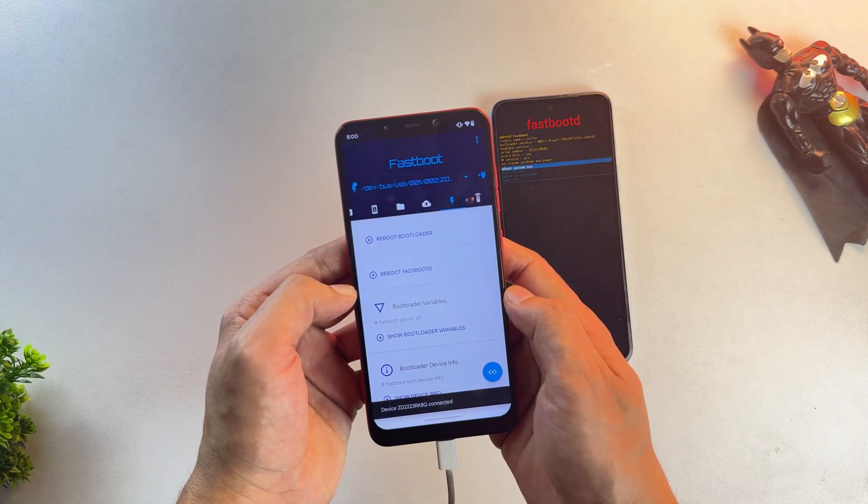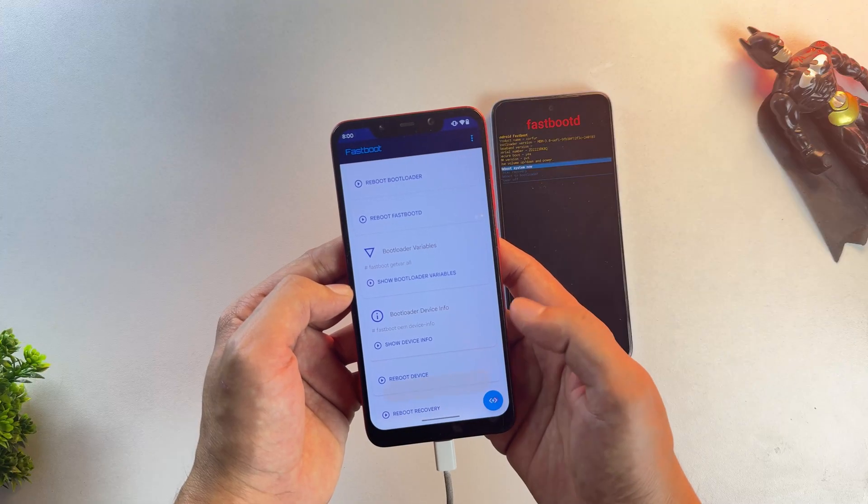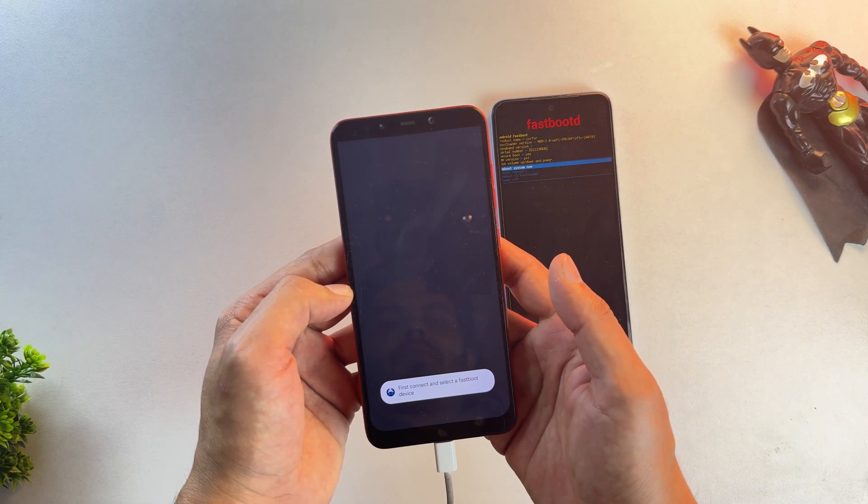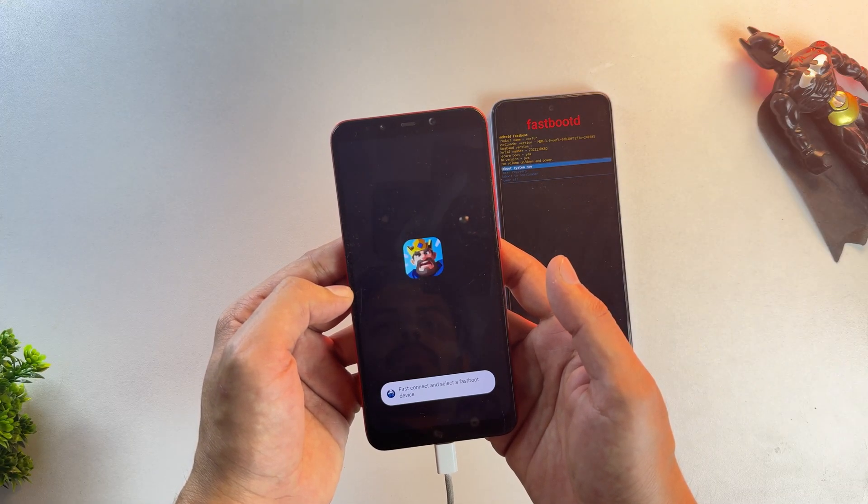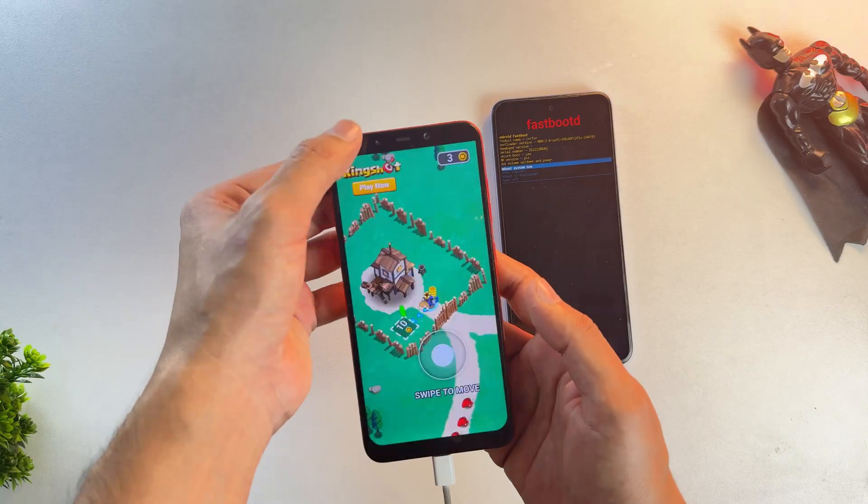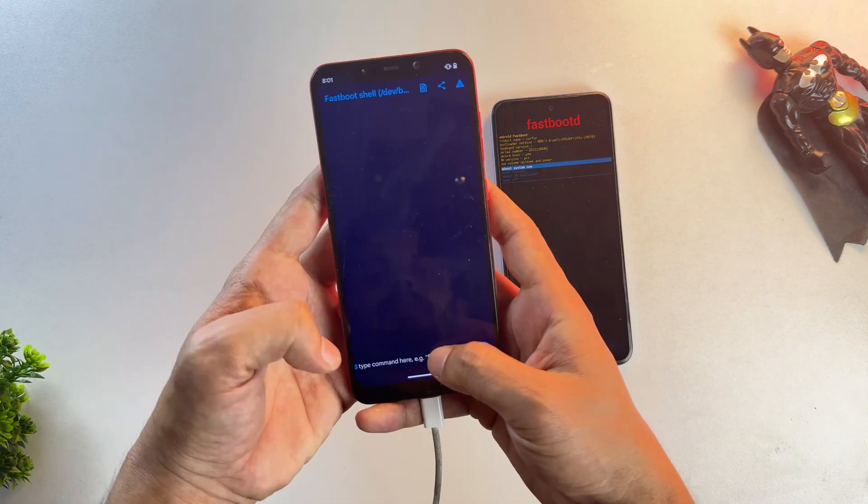Once your device has booted into Fastboot or Bootloader mode, click on this floating shell button in the Bugjaeger app, and it'll launch a terminal interface. Yeah, this app does show ads, but it's a free and useful app. So it deserves an ad view.